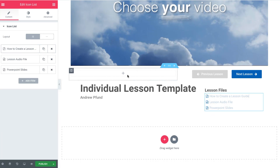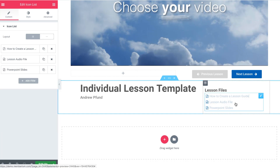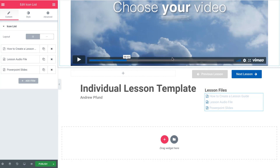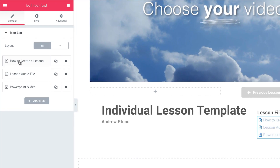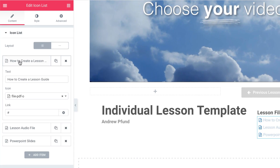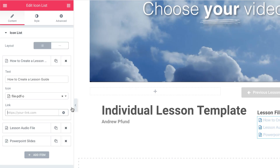Also with the lesson files, if you don't have any lesson files you could delete those, or if you do have any resources that you want to link to you can do so easily by adding the link to download the file there. You could customize this as you see fit.